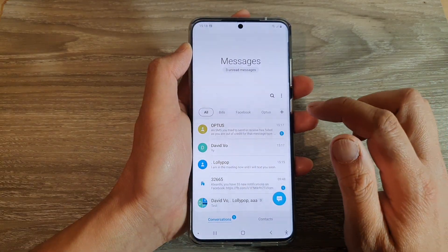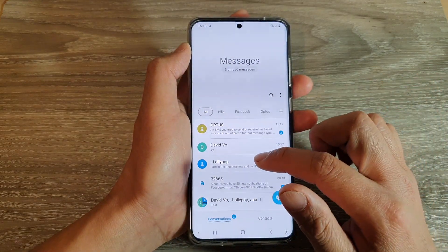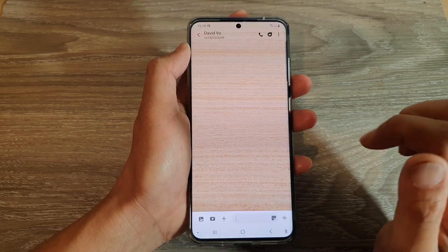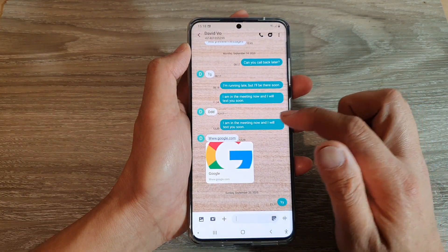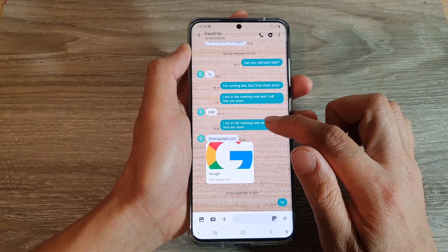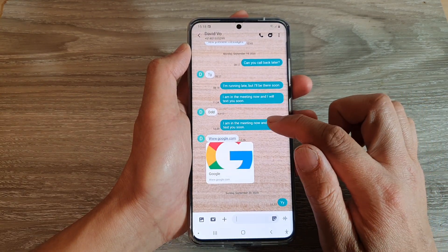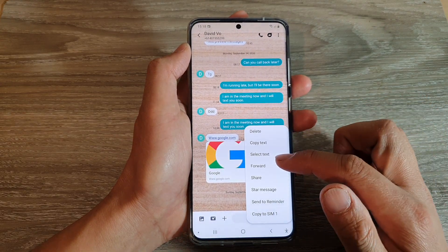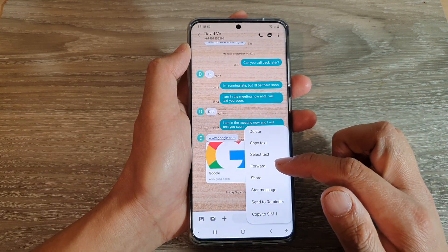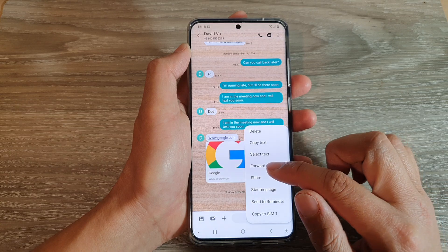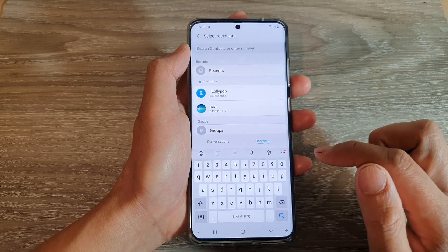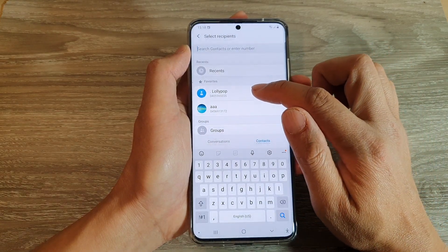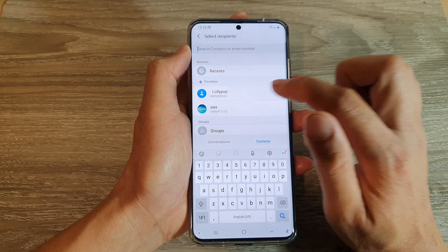Next, tap on the text conversation and in here select a text — touch and hold a text that you want to forward. From the pop-up menu, tap on forward and then select a contact that you would like to forward to.